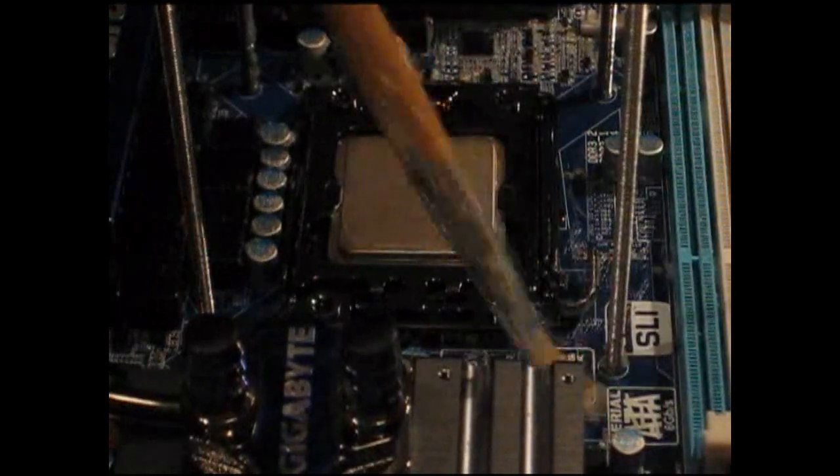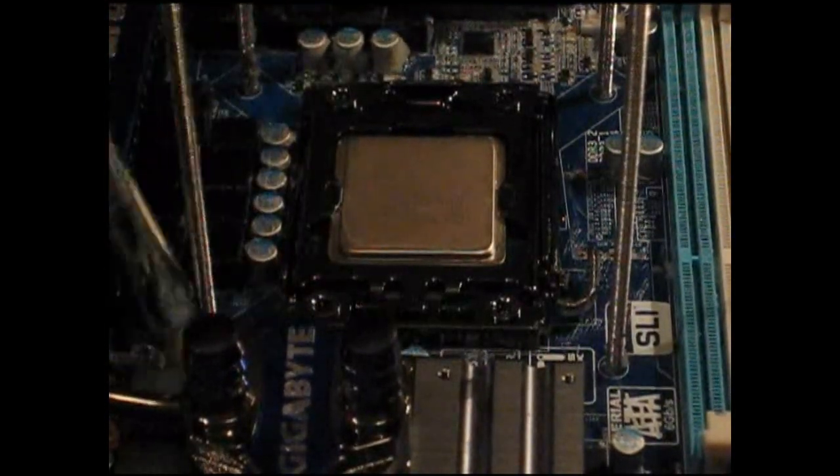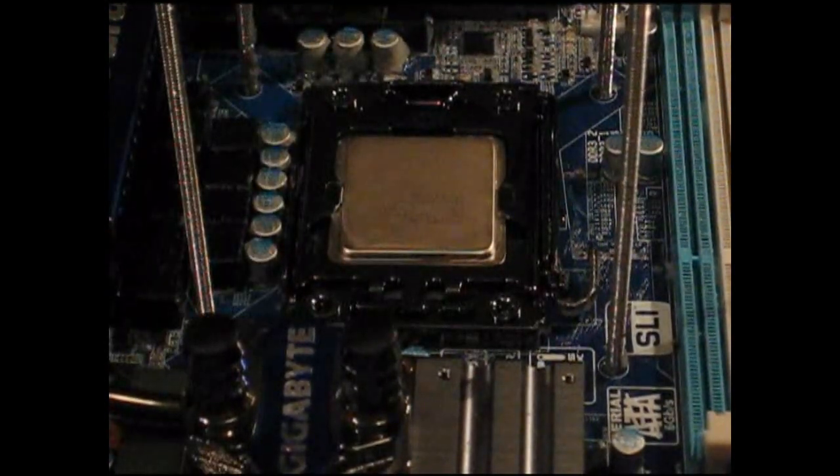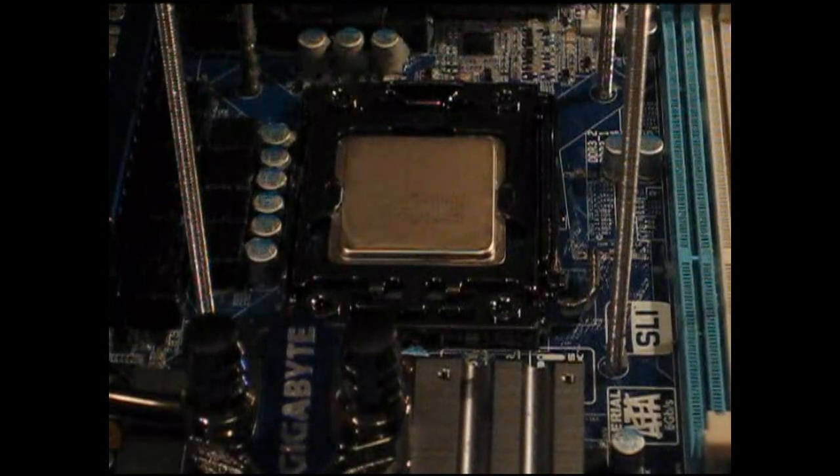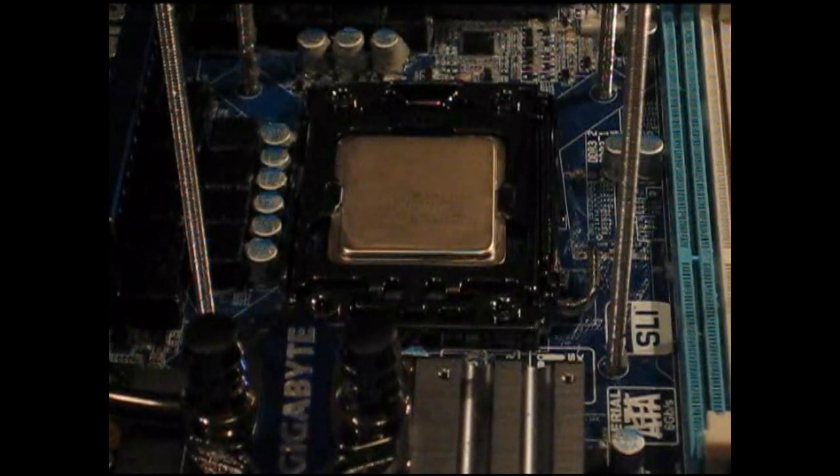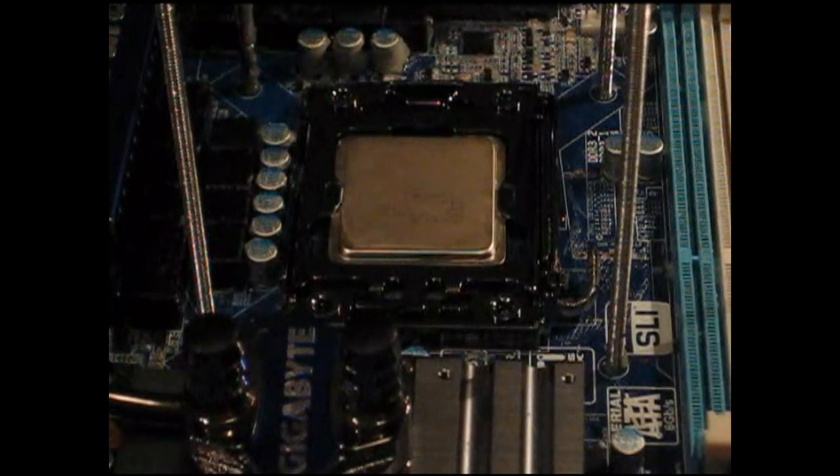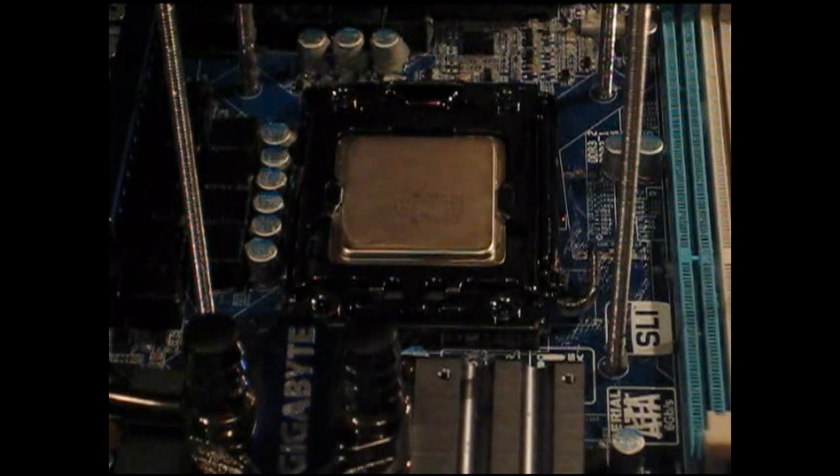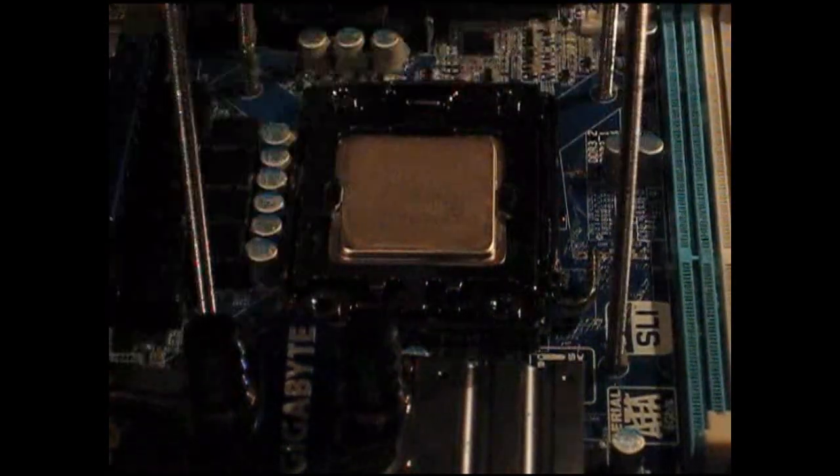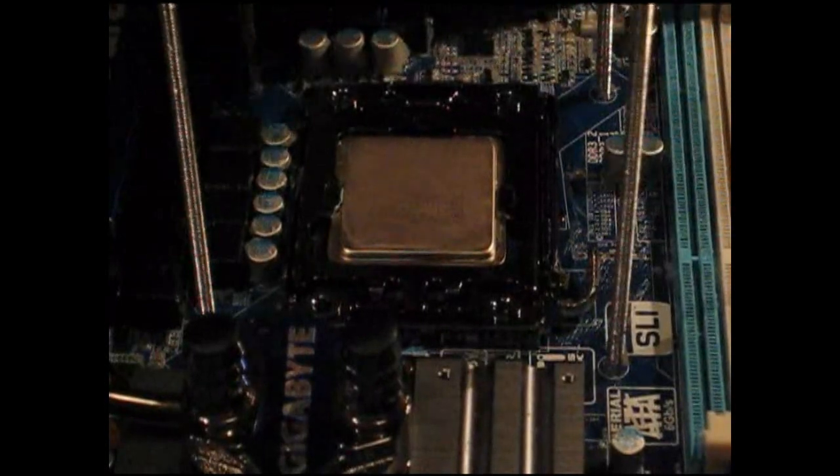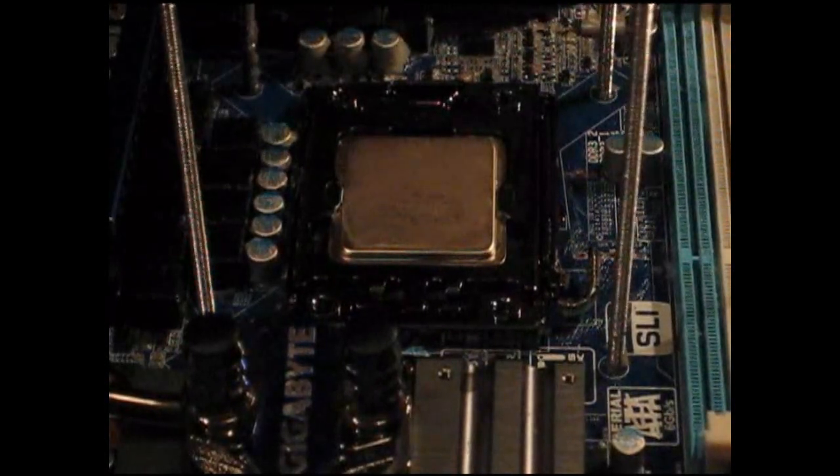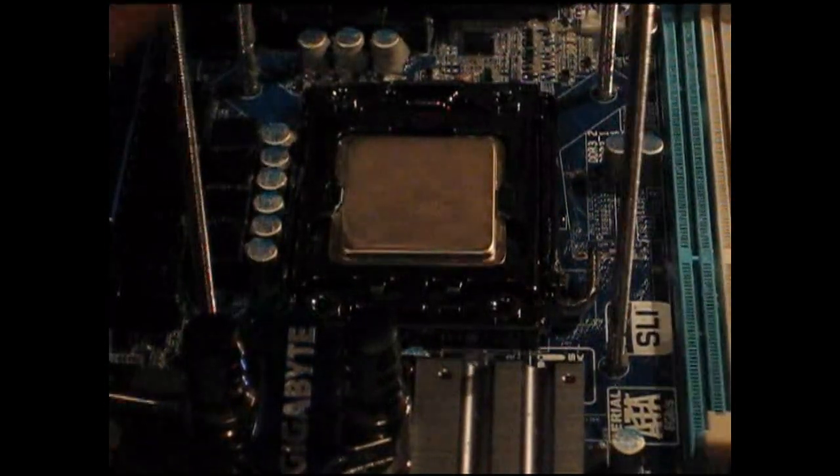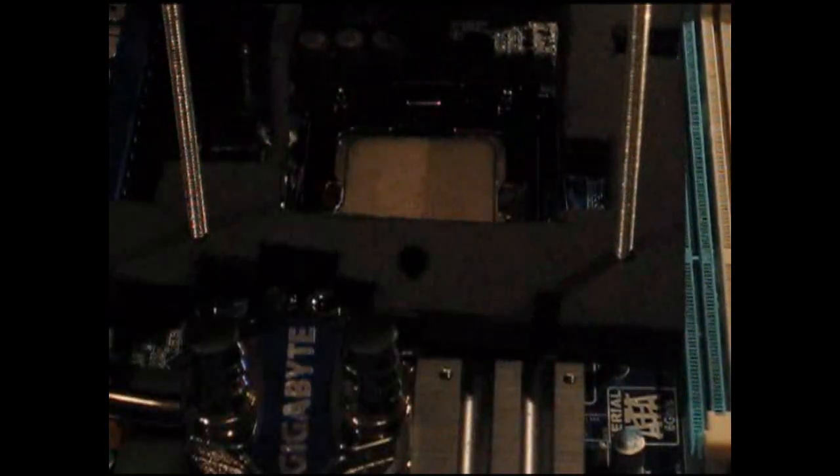Here we now have a nice coating of Vaseline over our socket area. From there we'll grab our insulation, feed it over the top of the support poles for the GPU unit, simply slide it down and put it into place.